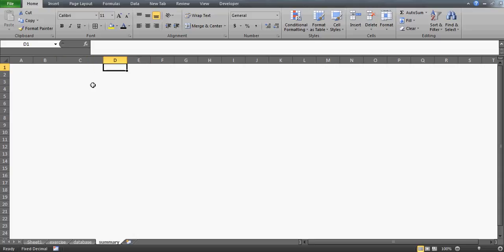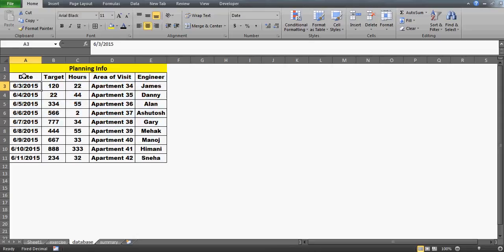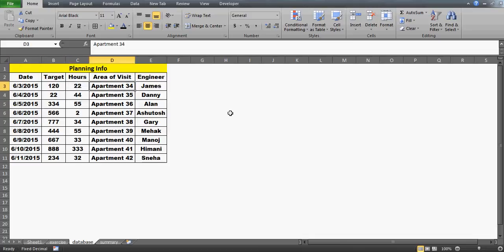Today I'm going to talk about the DATE function, and through the date we will auto-populate data which we have already stored somewhere. I have stored this data — it's more of a planning, more of a forecast. Today when I'm recording this video it's the 3rd of June, so I have written some forthcoming dates: 3rd, 4th, 5th and so on. We have the target, number of hours, target area of visit — which area we are supposed to cover — and who would be the engineer: James, Danny, Allen, or whoever.